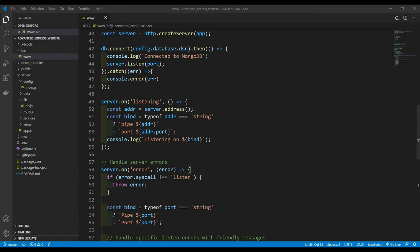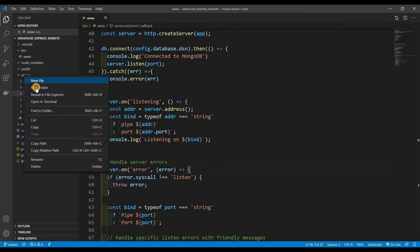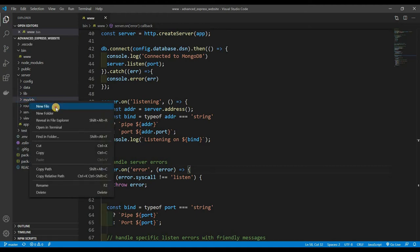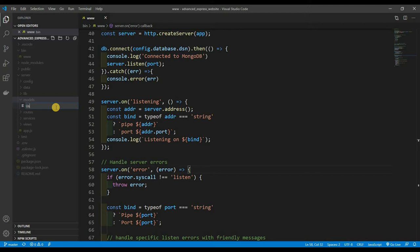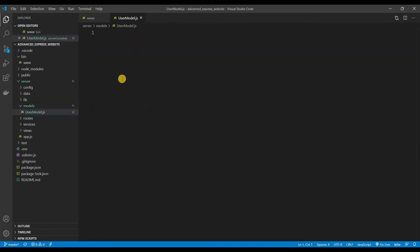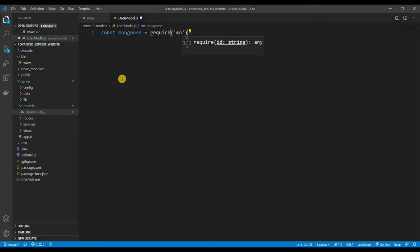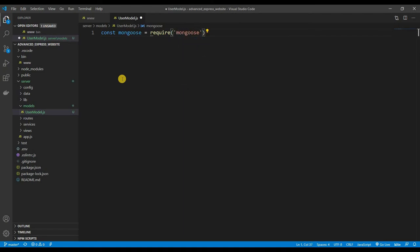First of all, let's create another folder and name it 'models' — this is where all of our models are going to be. We're going to create a new file called 'user.model.js'. We are using Mongoose, so: const mongoose = require('mongoose').